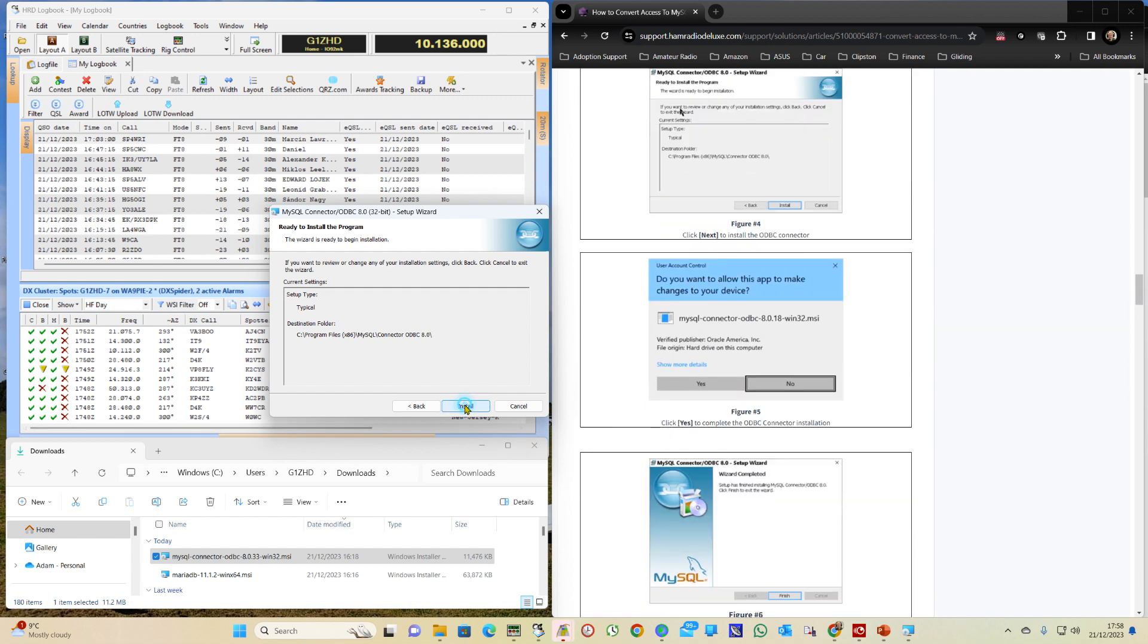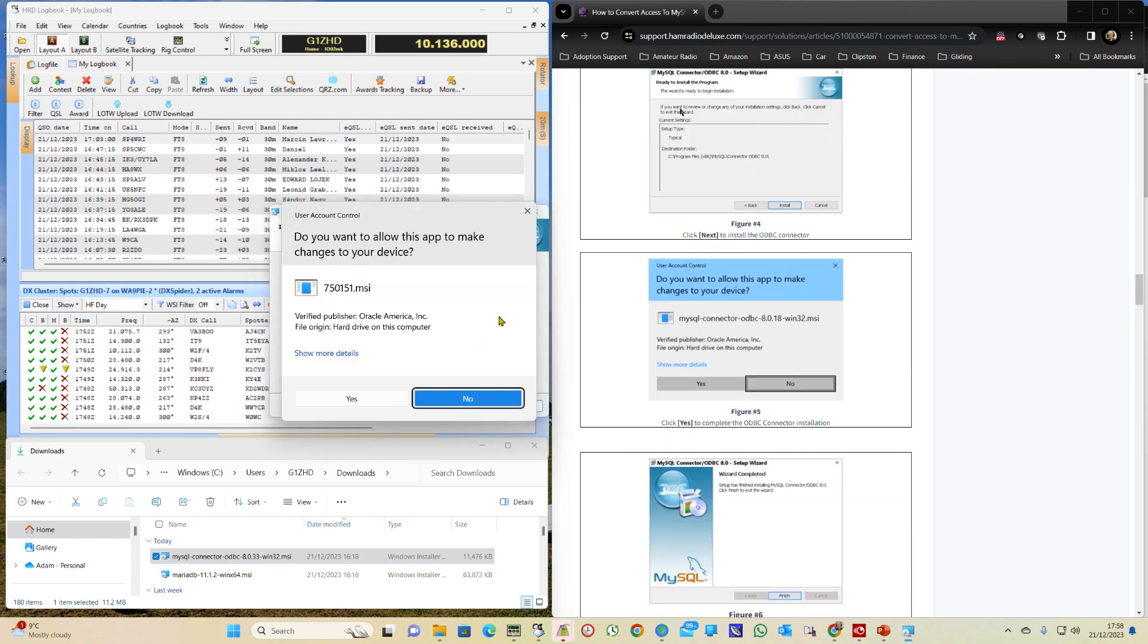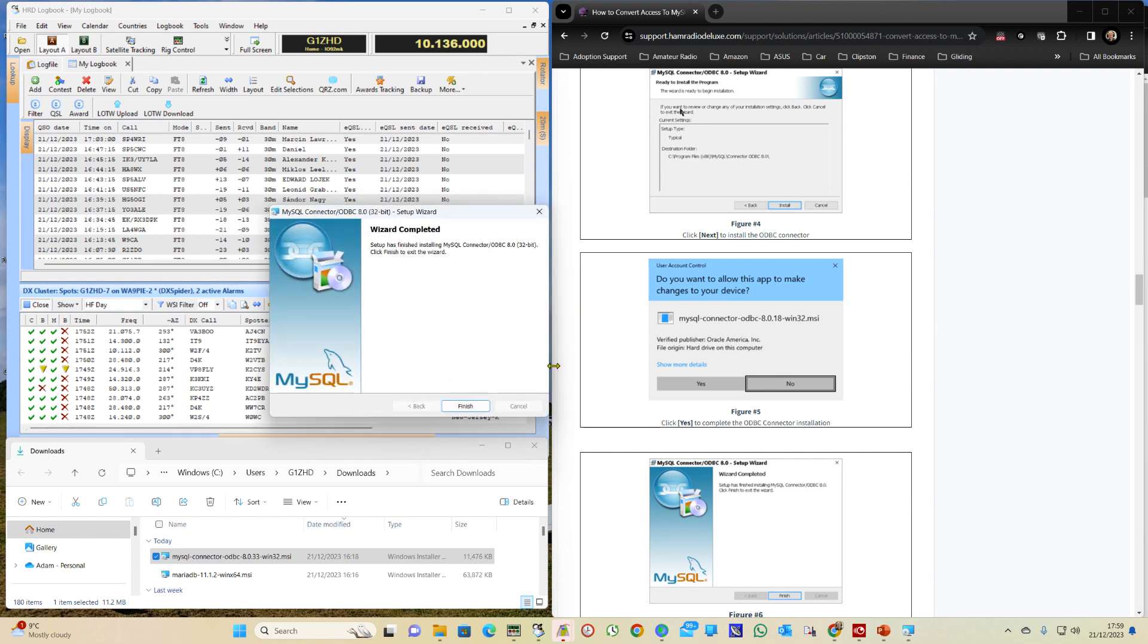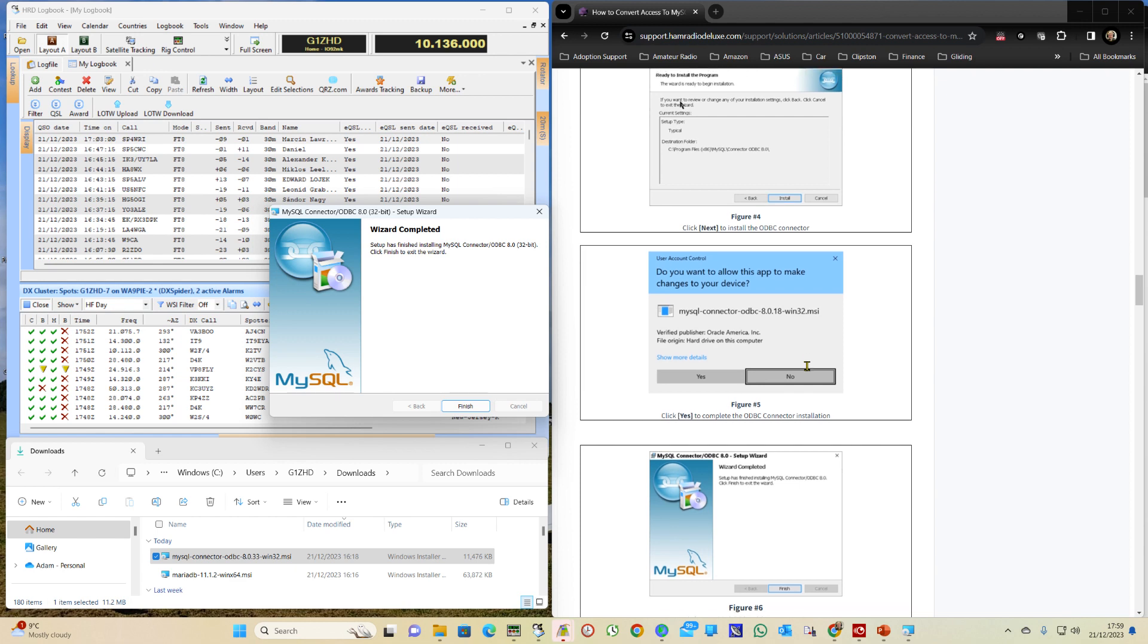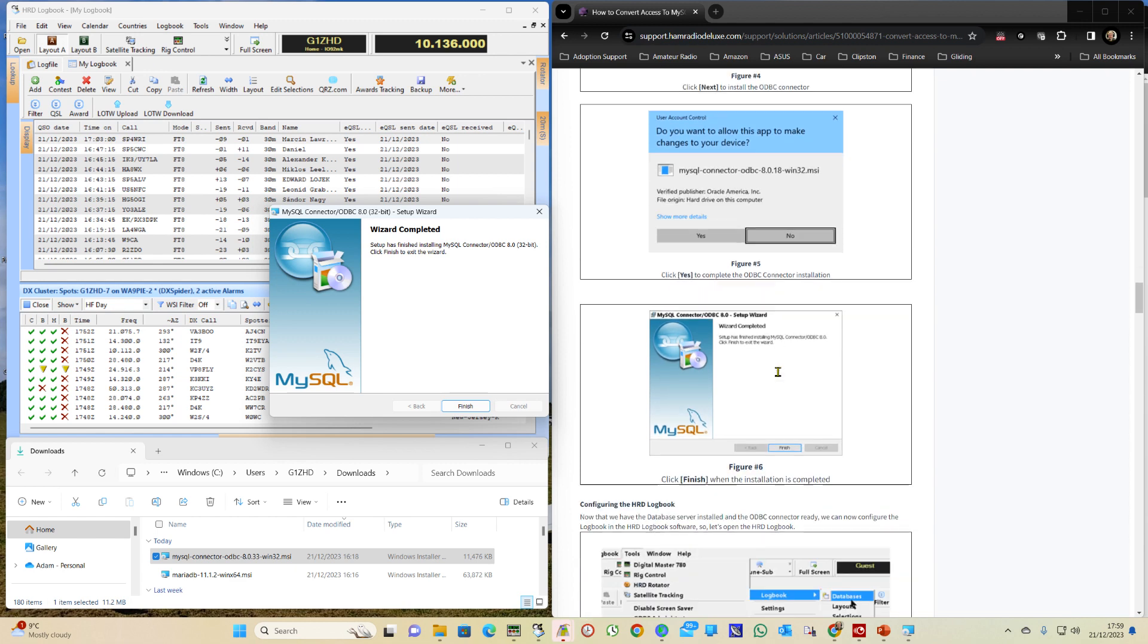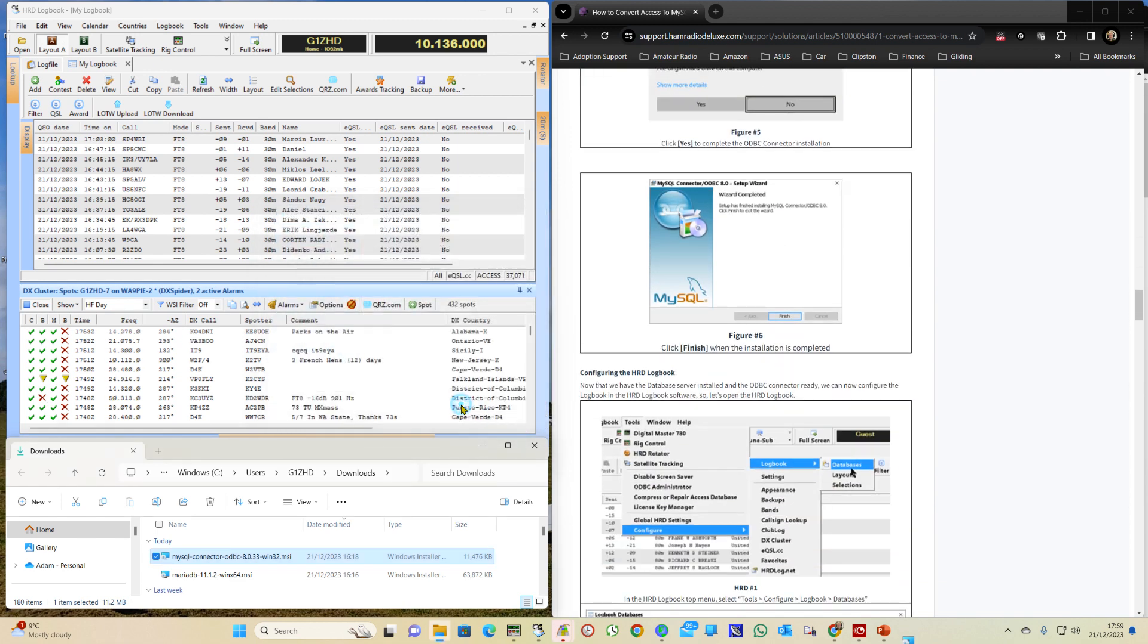And we click on Install. Ask us if it's okay. Are we allowed to install it? We say Yes. And that's done.